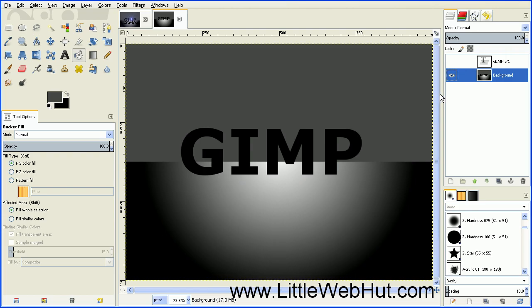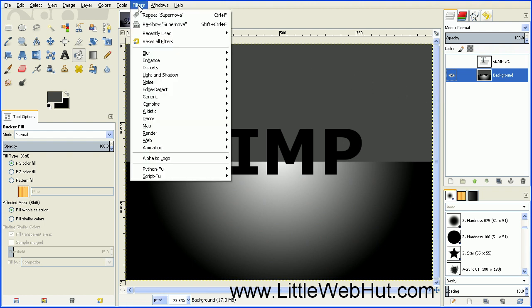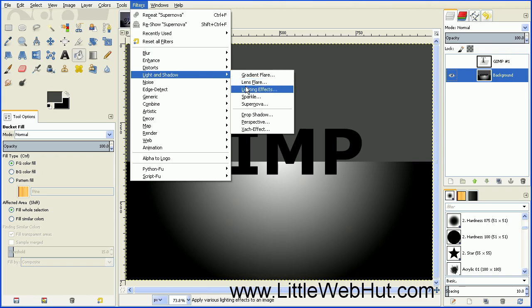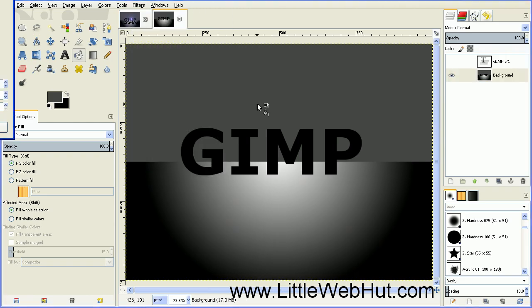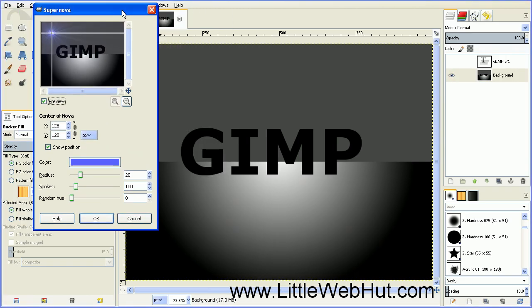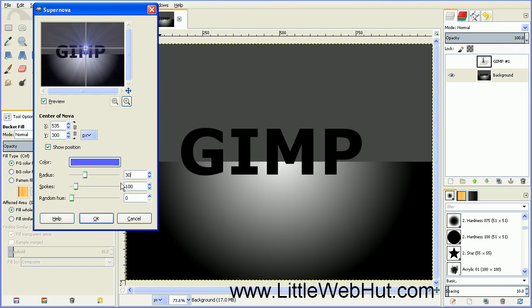Now we're going to add our bright light to the background. Go up to the Filters menu and select Light and Shadow, then Supernova. We want to position this in the middle of the M area, right in the middle of the little area that makes a V shape, so click right there. Change the radius from 20 to 30, and then press OK.